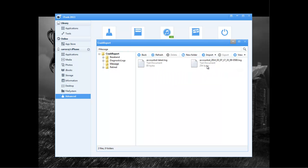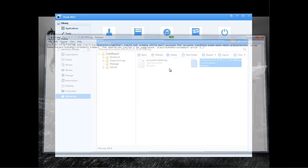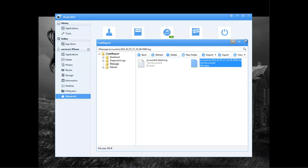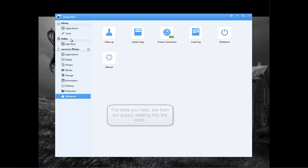So then we can come over here, and we can view this one. And it just lets us know that the operation couldn't be completed. So something happened, and it created an error, an error number three. Then we come over here, and then we can close out of it. And then we can also shut down or reboot our iPhone from this application.